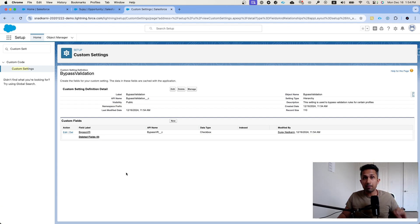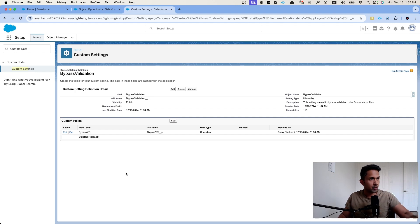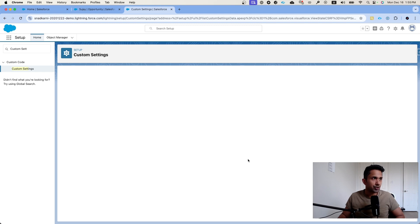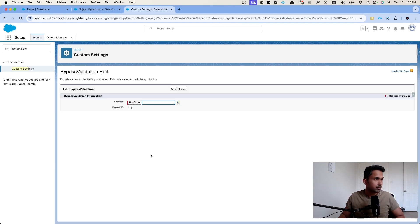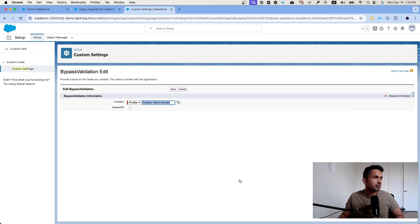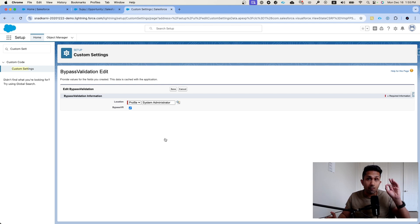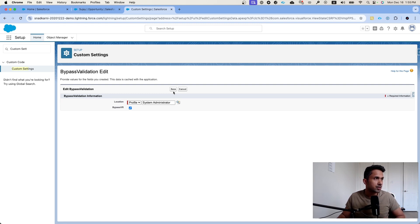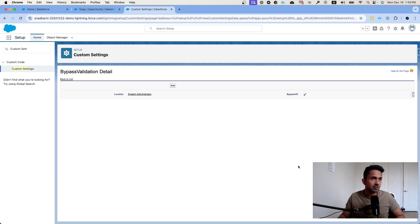Now we proceed to step three. Remember the use case: validation rules should be bypassed only for system administrators. Click on Manage, then click New. The new checkbox field we just created is set to false by default. Select 'System Administrator' as the profile and set the bypass flag to true — meaning validation rules will be bypassed for system administrators. For everybody else it will automatically remain false.